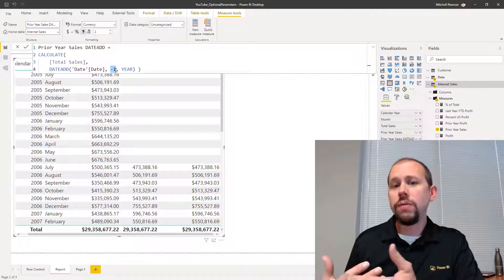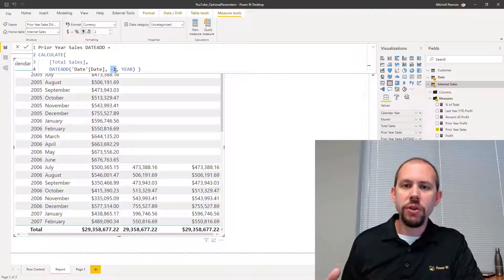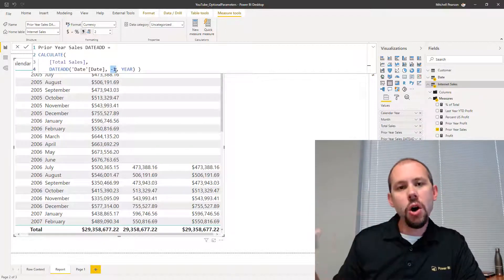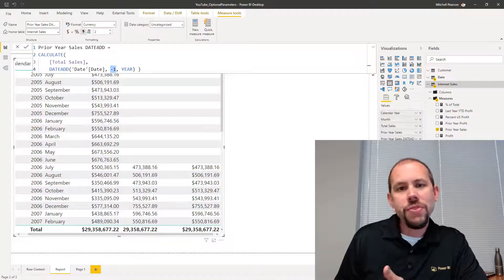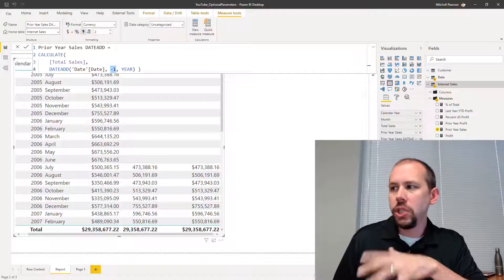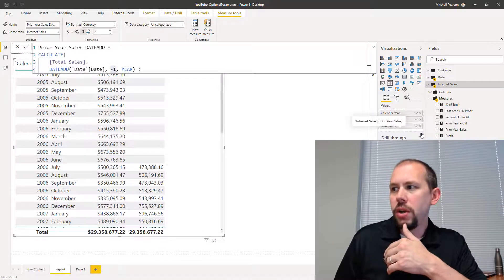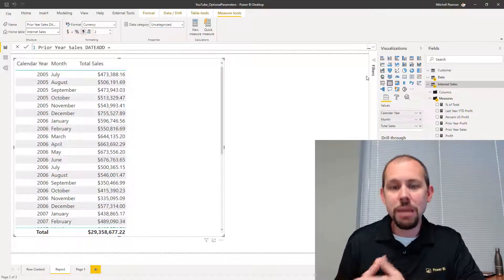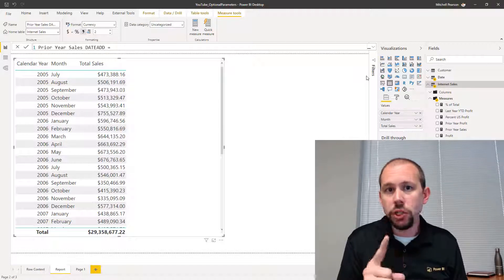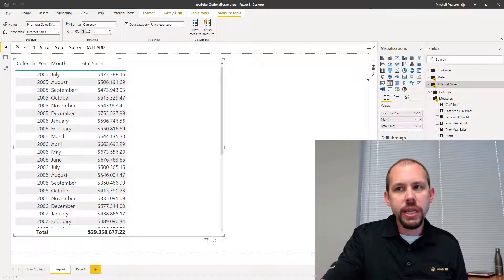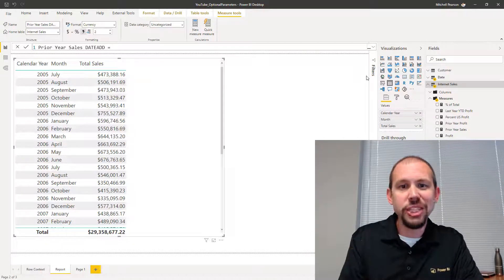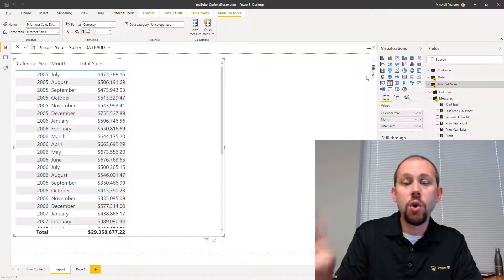What we've done so far is a repeatable pattern — return an expression within a modified filter context, same period last year: total sales, profit, profit margin, total transactions, all for same period last year. You look at your 15 or 20 different measures and you don't want to write 20 variations. That's where calculation groups come in. I can create one measure that will automatically determine what is in the visualization and apply a new filter context to it — it'll take total sales and change it to prior year total sales, take profit and change it to prior year profit, take quantity and change it to prior year quantity. All from one measure.